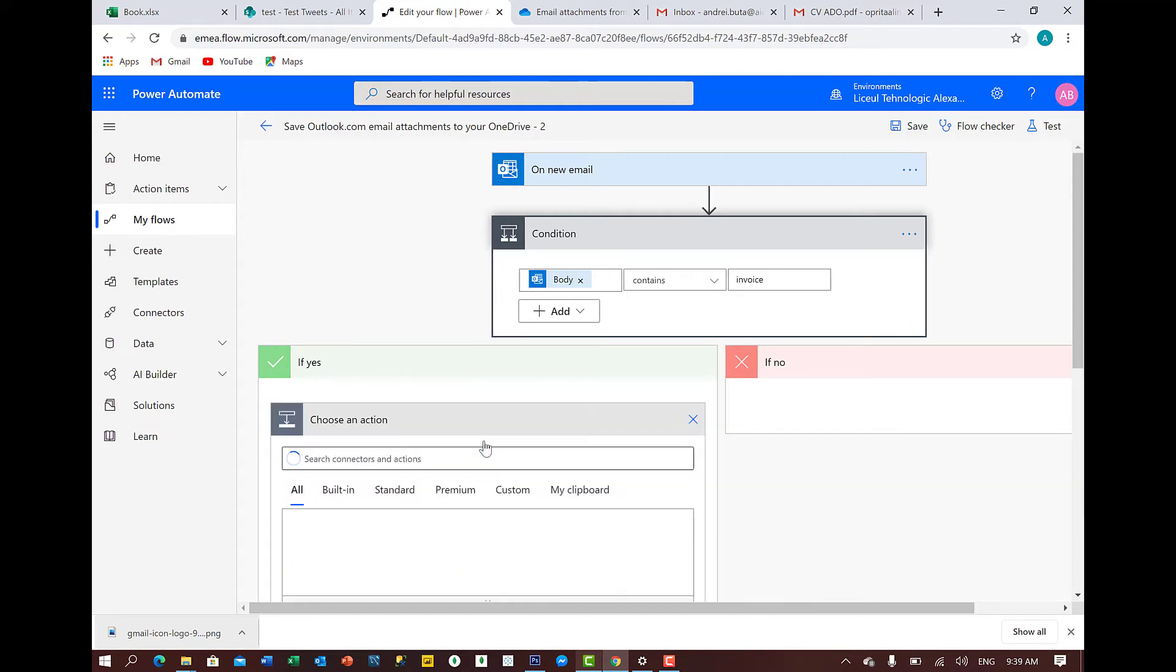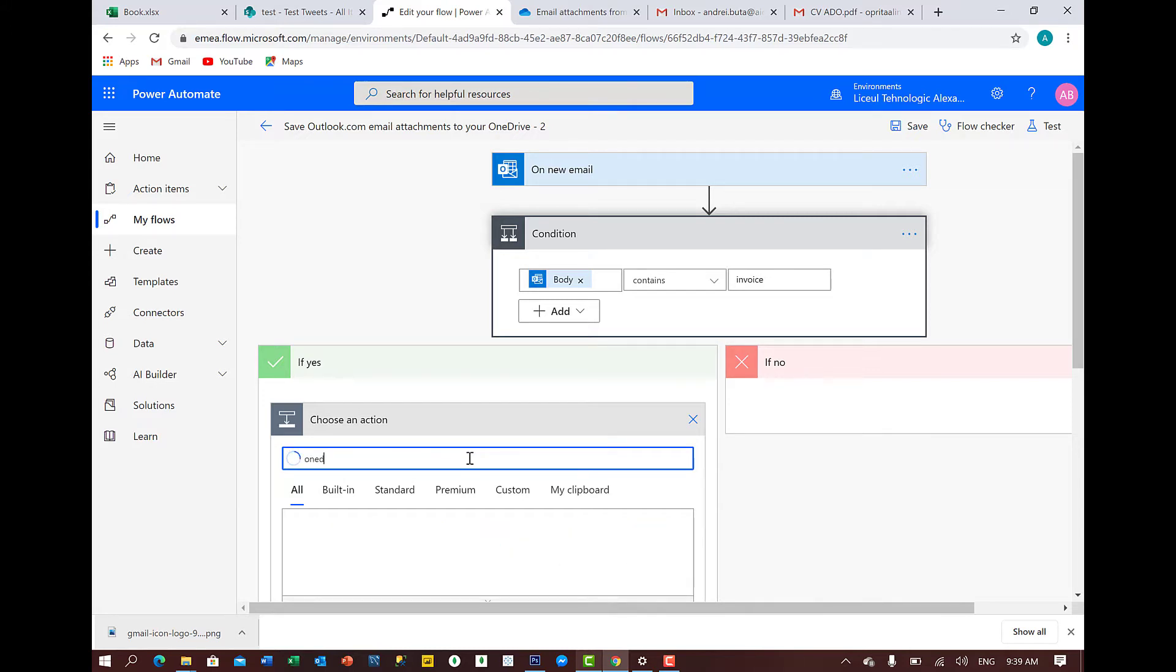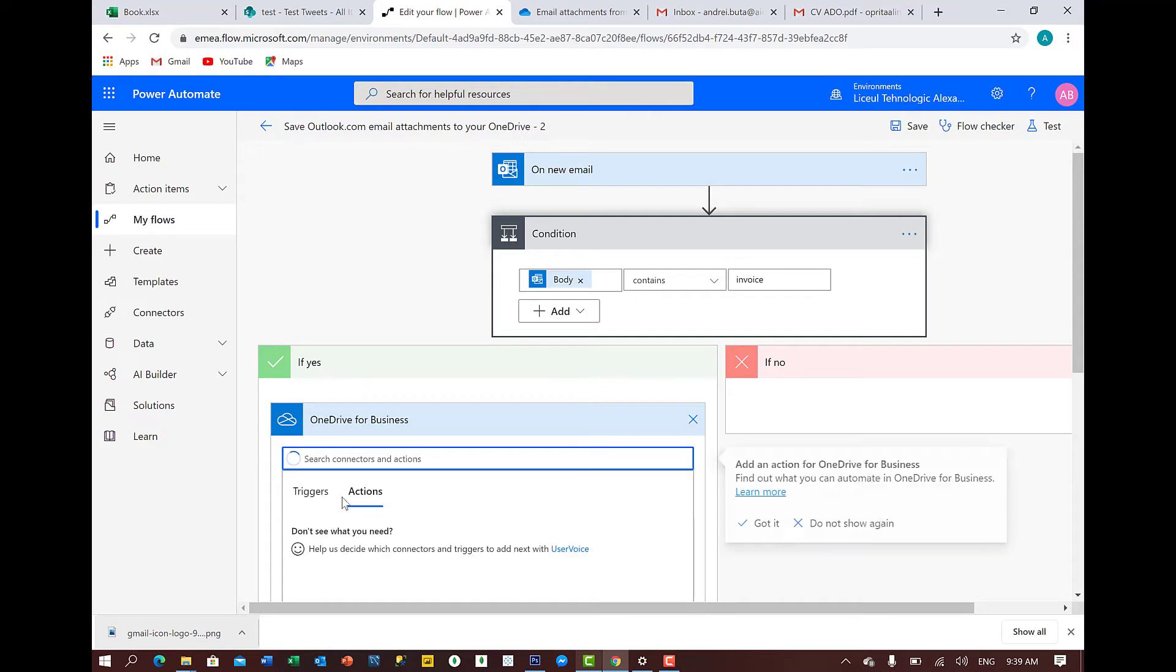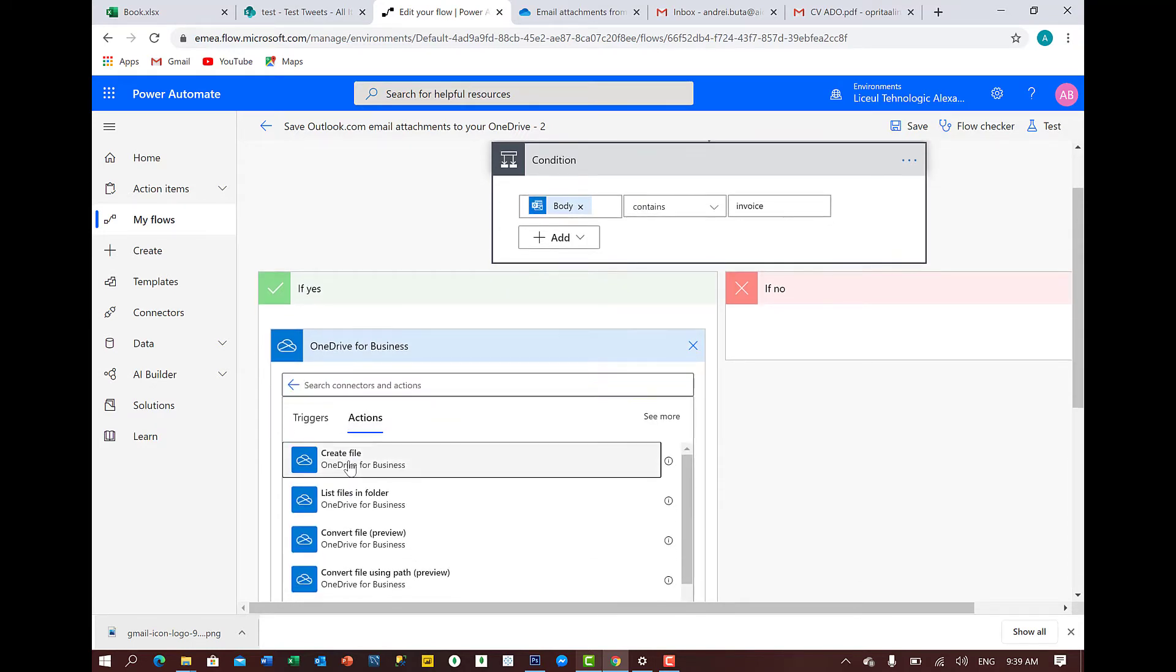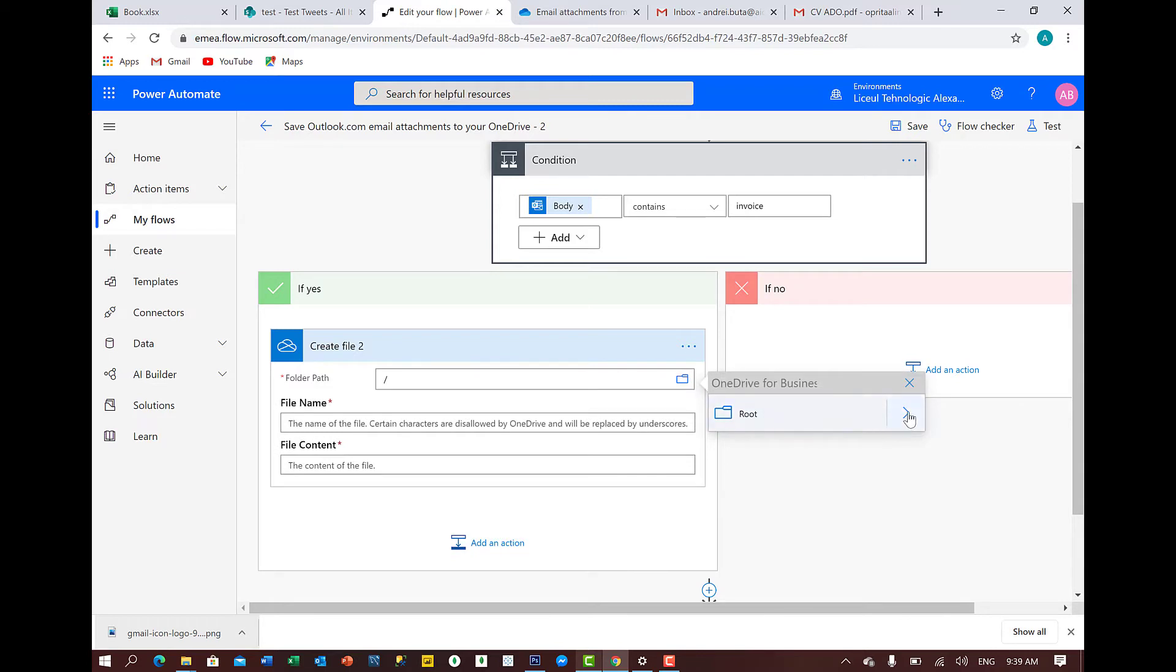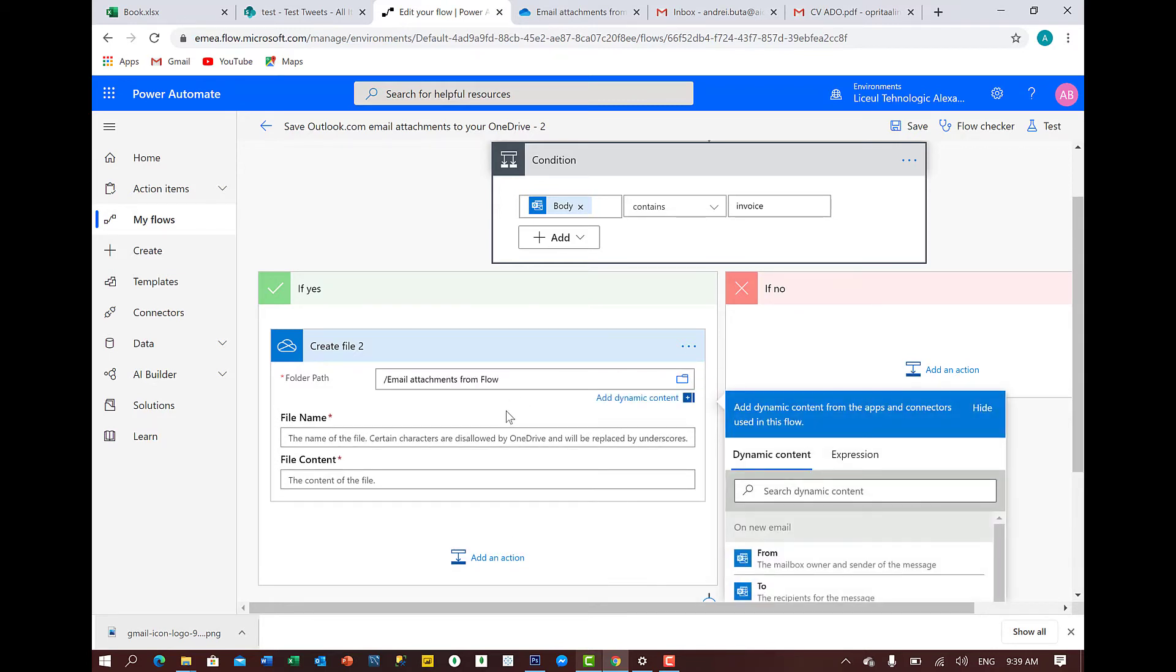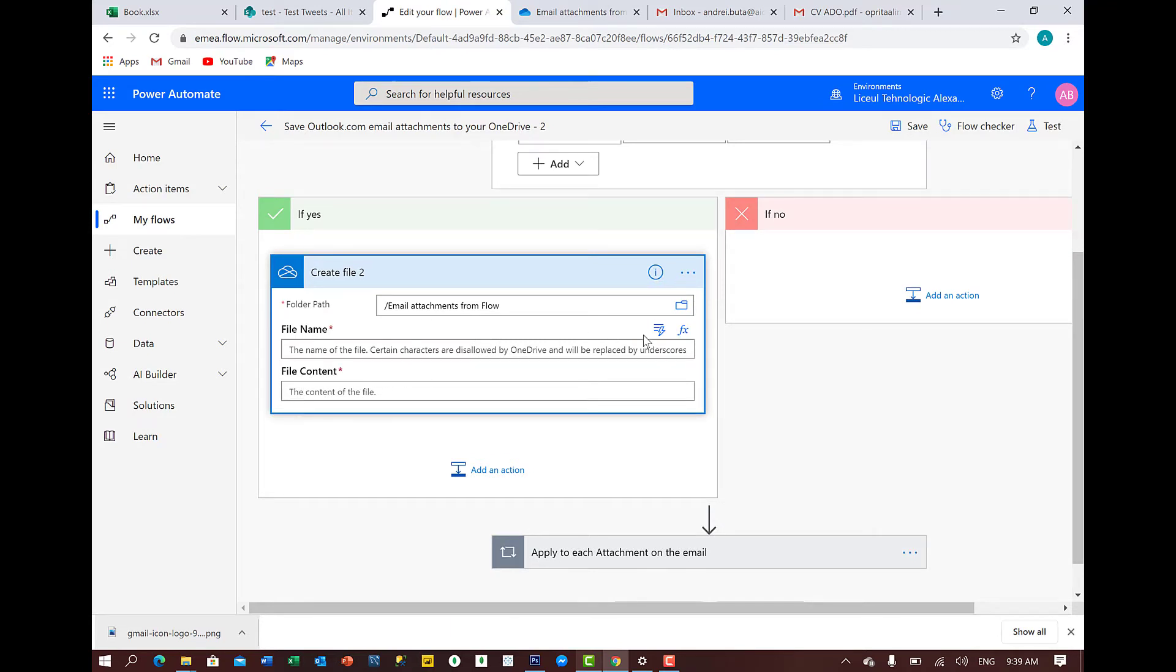If yes, what we want to do if the body contains invoice? Obviously, we want to save this in OneDrive. We have the connector here. Create file. That's the one. I have a folder they already created and it's just a dummy folder, which is this one.